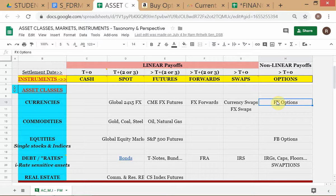When trading OTC FX options, the market convention confines you to European style. You can always request customization in OTC markets, but if you go to the FX option market and ask for an American style option, you'll get a slightly different price — you won't get the most liquid segment of the market. The best prices come from conforming to market convention, just like quoting in standard units in any commodity market.